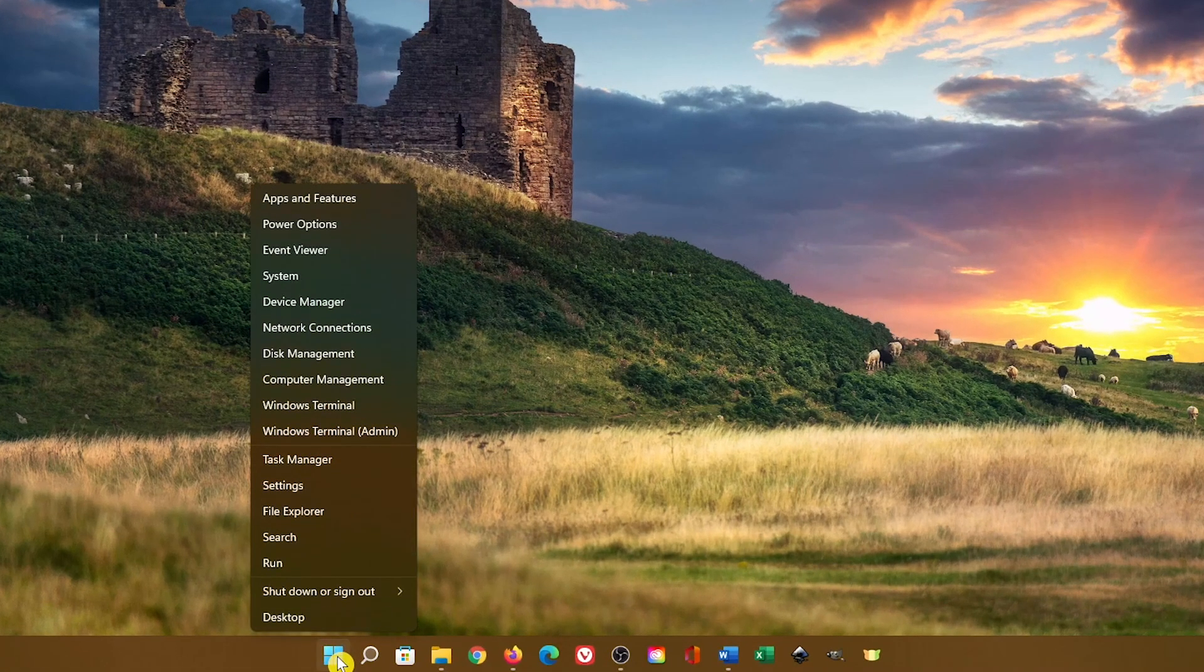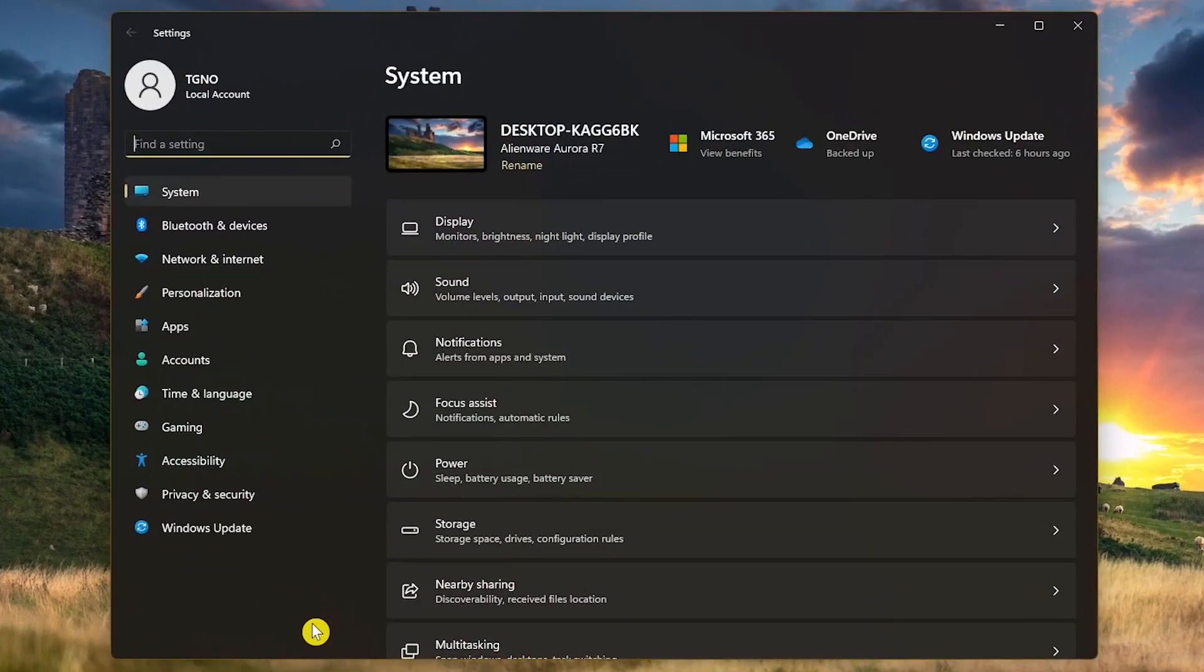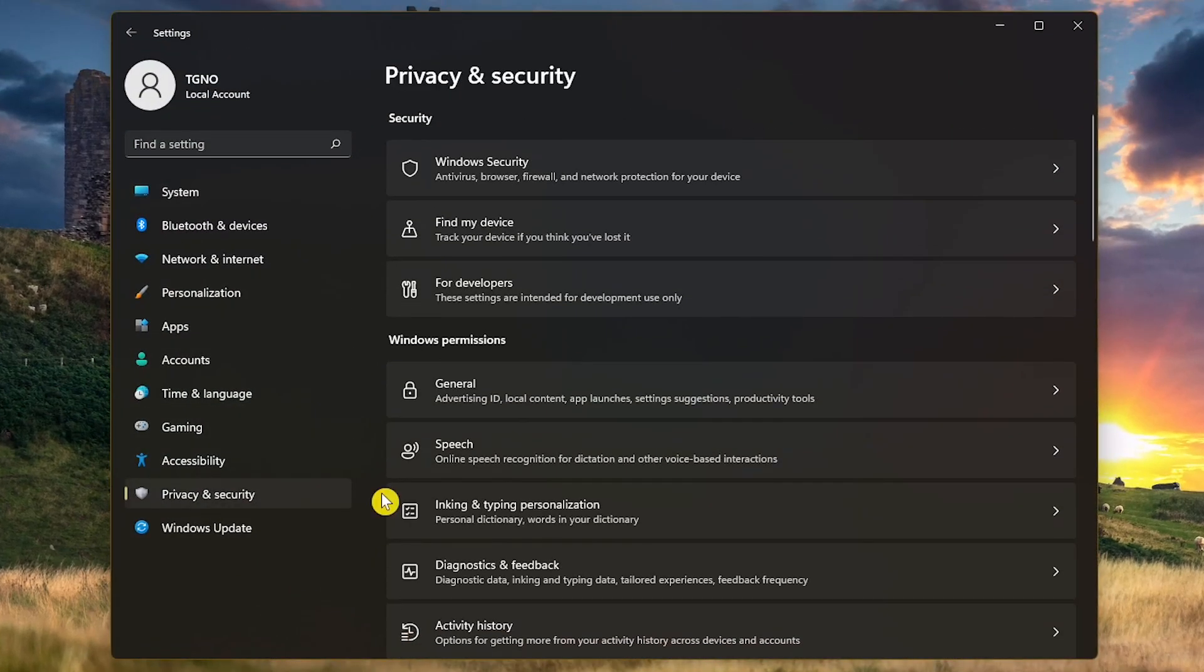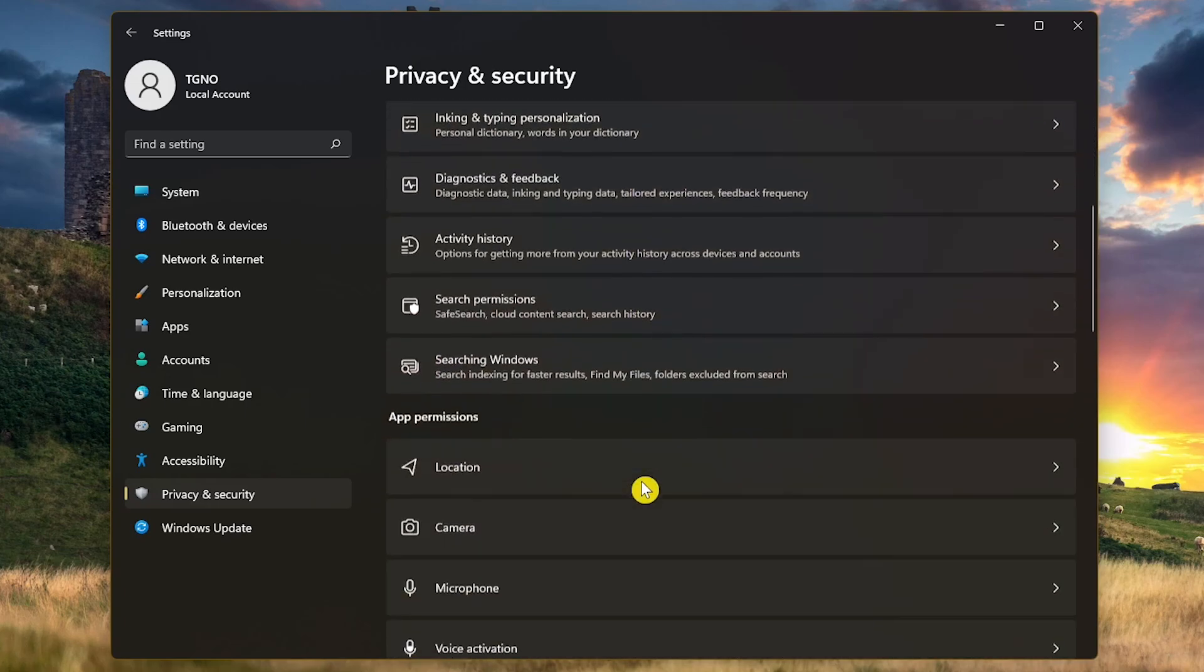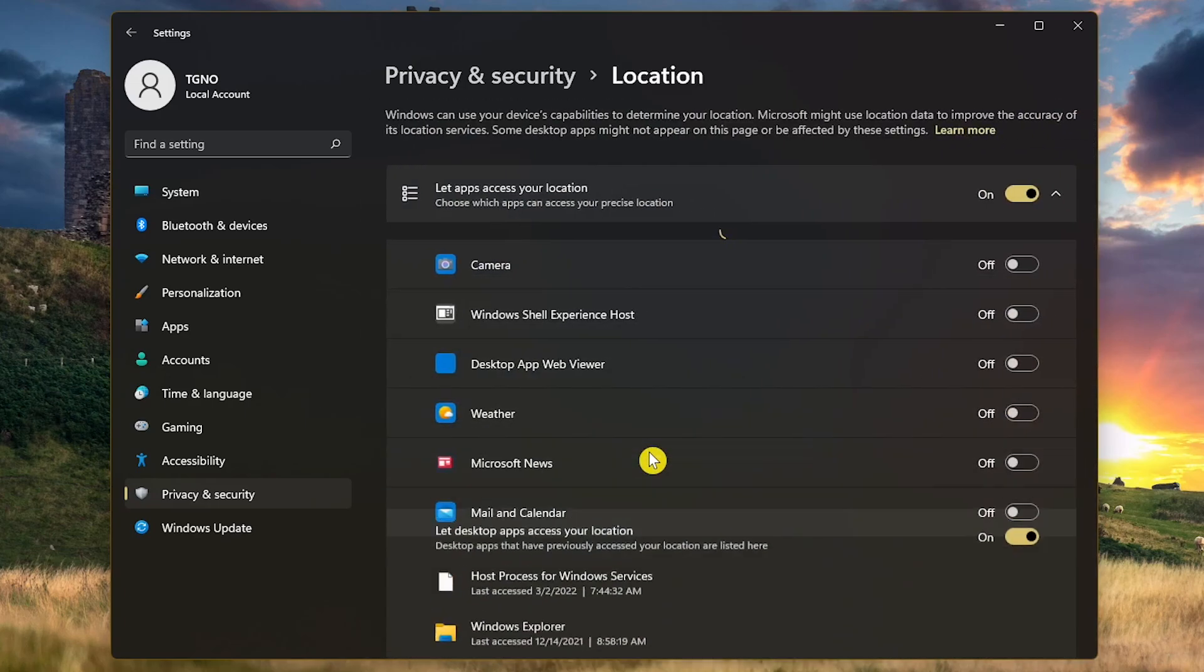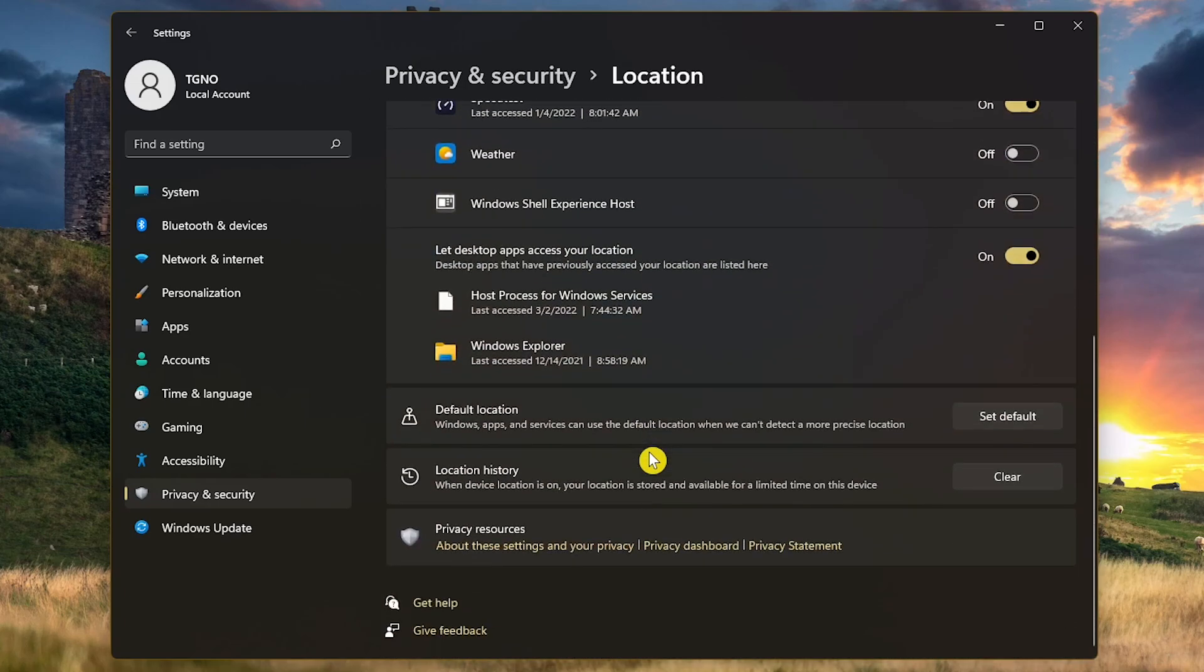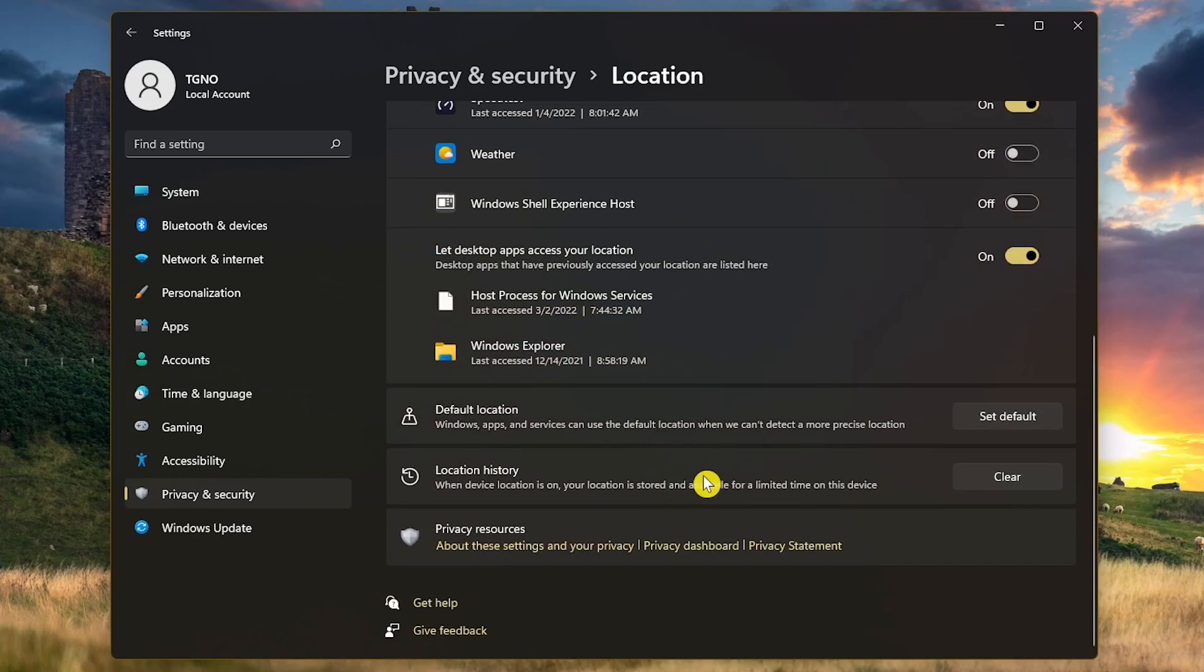right-click the Start menu and select Settings. In the left sidebar, select Privacy and Security. Scroll down to the Apps Permissions section and click on Location. Near the bottom of this page, you'll find Location History. Click on Clear to remove the location cache.